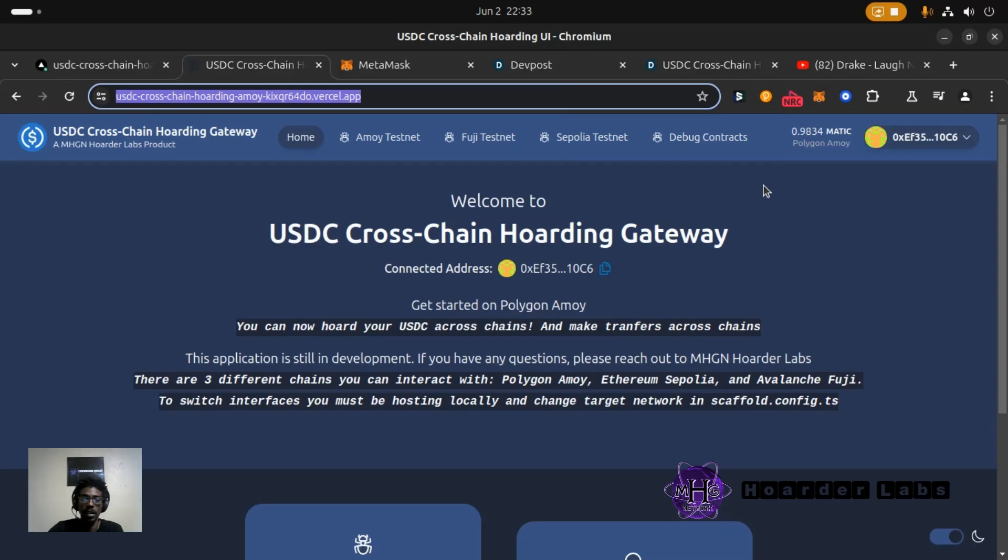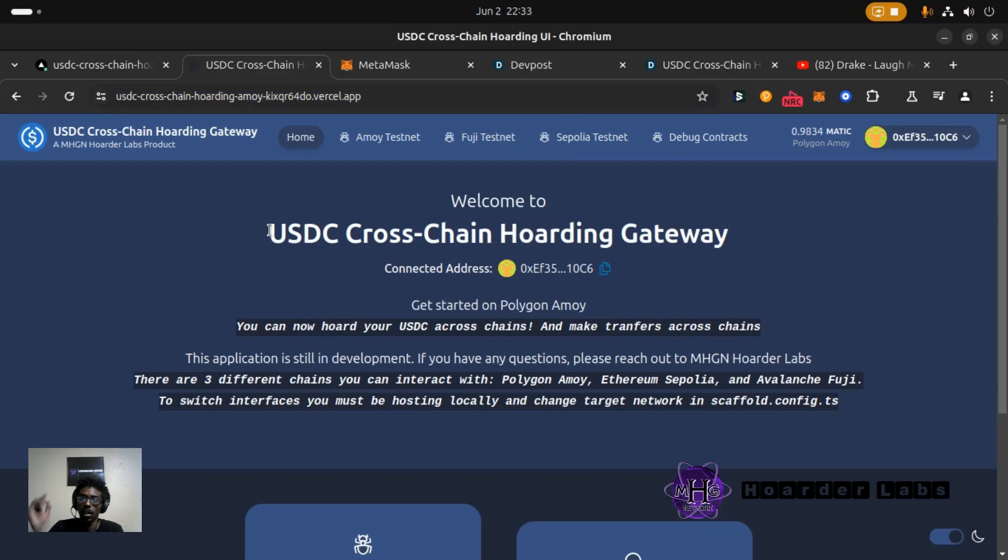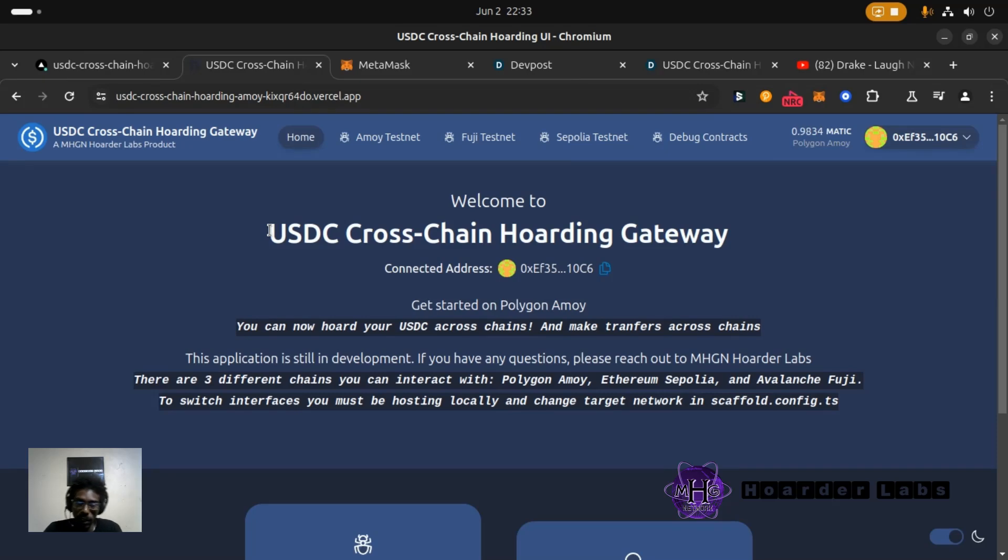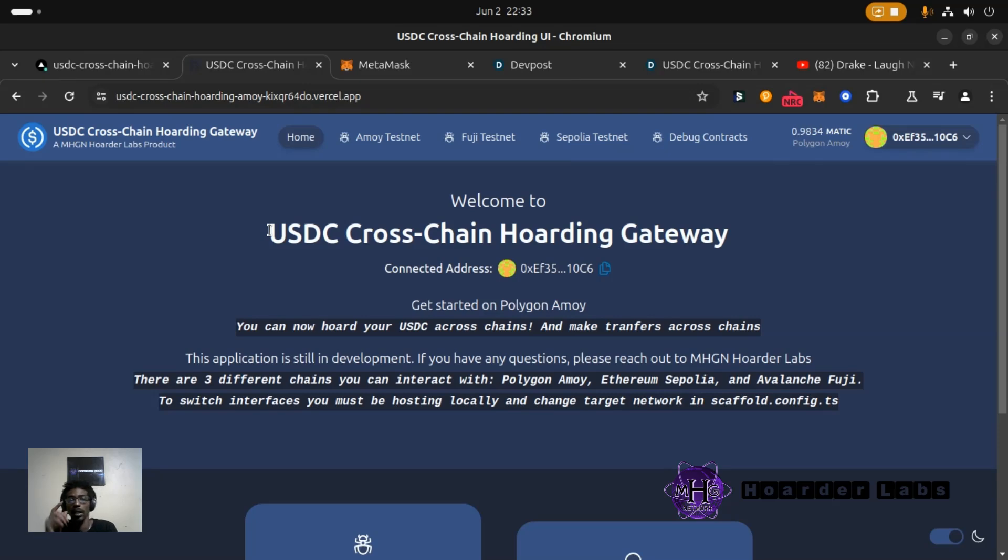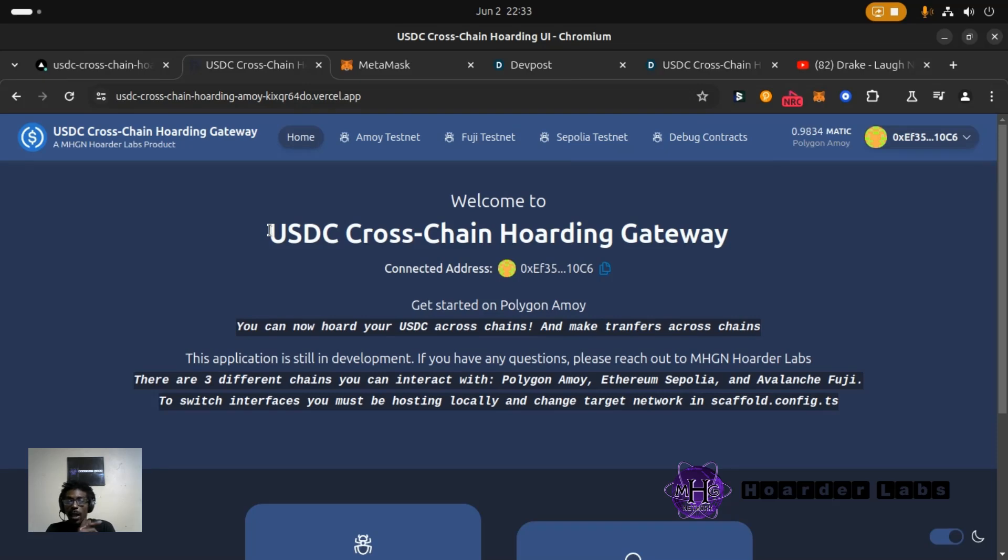Monday Hoarder Mike, MHGN CEO. You already know your guide to the hoarderverse and we're diving in to the USDC cross-chain hoarding gateway. This is a MHGN Hoarder Labs product submission to the Chainlink Block Magic Hackathon.